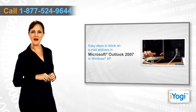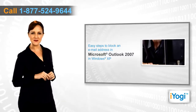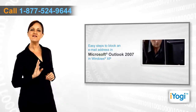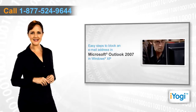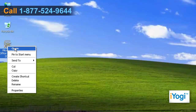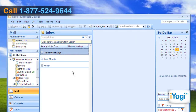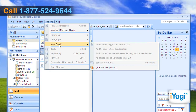If you want to block an email address in Microsoft Outlook 2007 on Windows XP, follow these quick and easy steps. Open Outlook 2007, click on Actions on the top bar, point to Junk Email, and select Junk Email Options from the menu that appears.